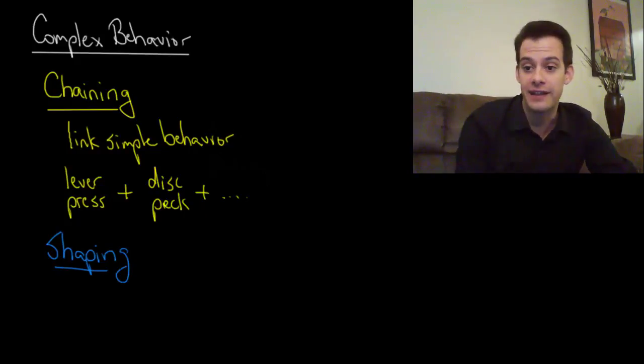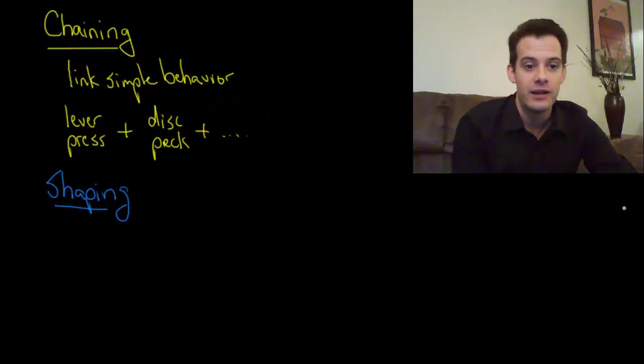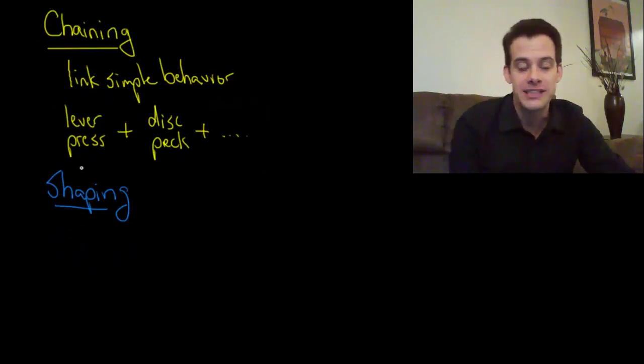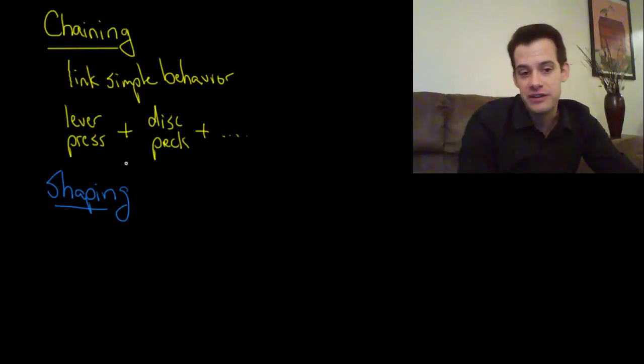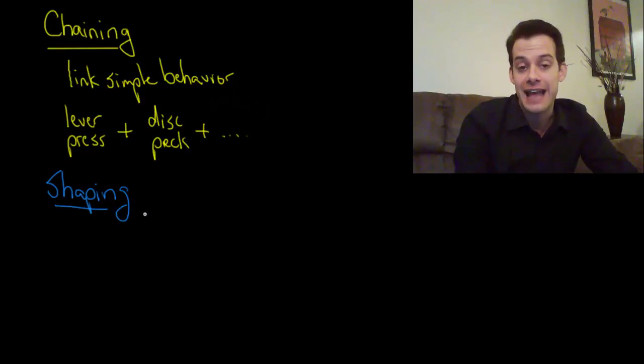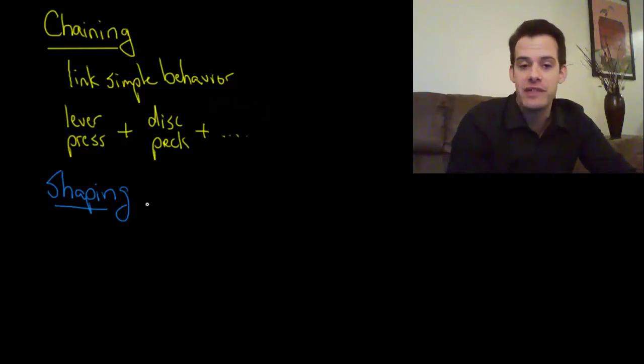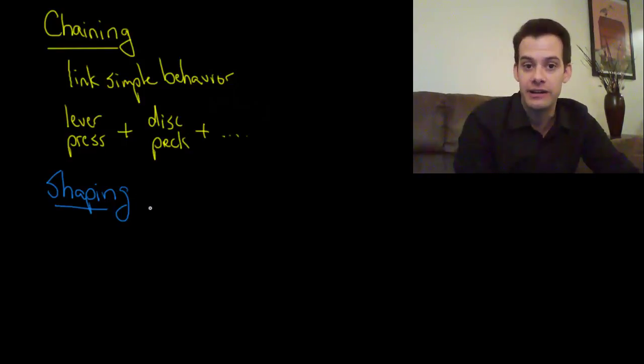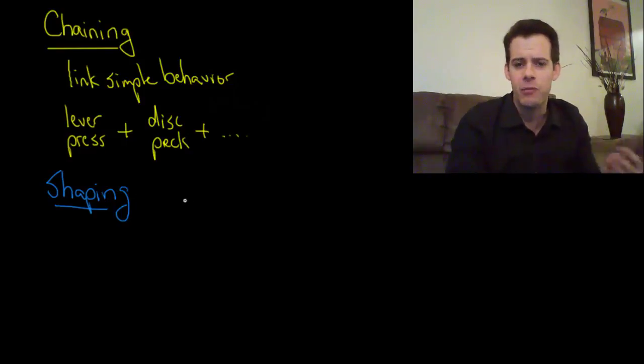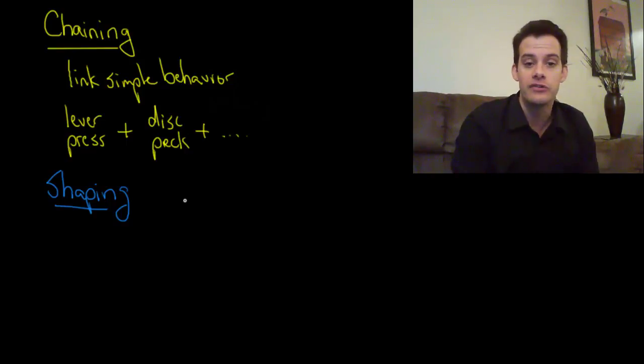Shaping refers to the idea that we have to shape the desired behavior. You don't have to do much to get a pigeon to press a lever. It might put its foot there and just accidentally press the lever and that's the behavior that you want so you can reinforce it. But for more complex behaviors they're not just going to occur on their own.